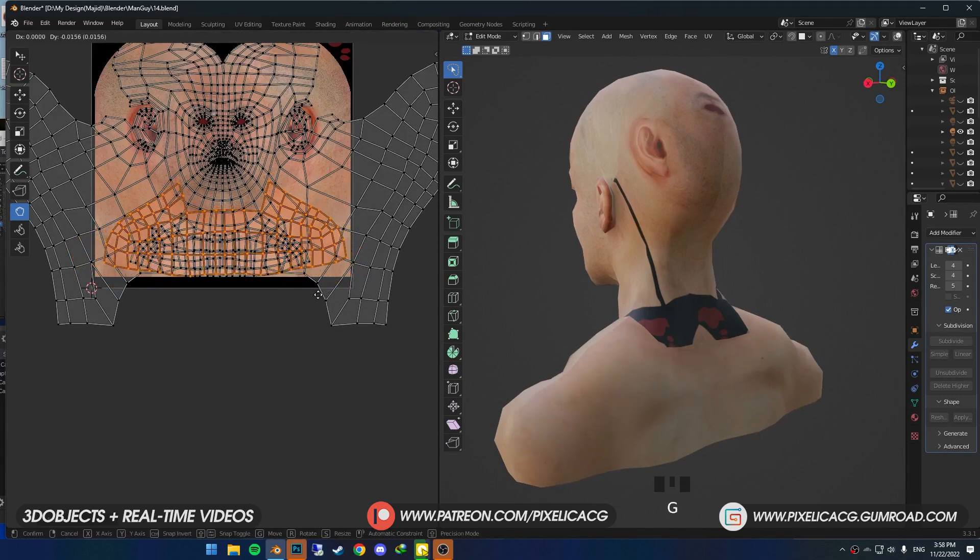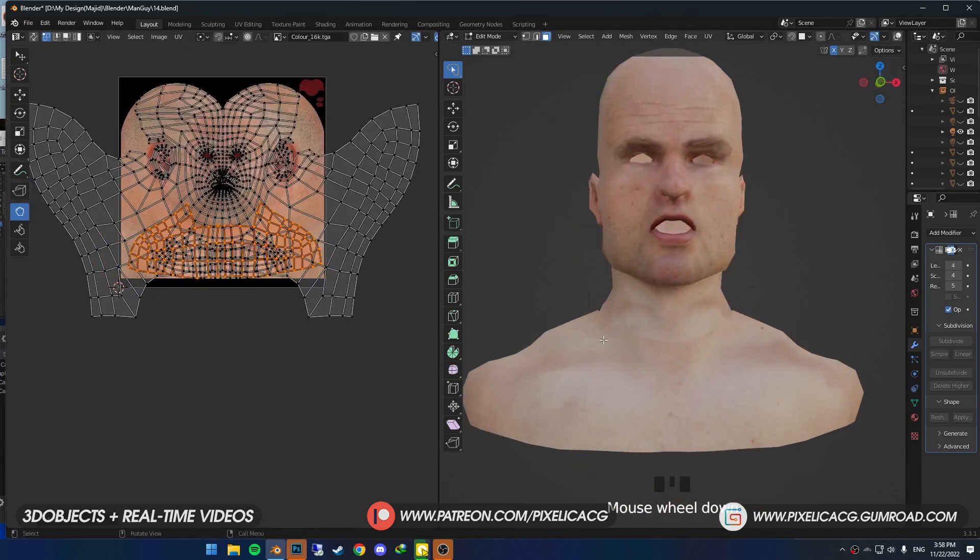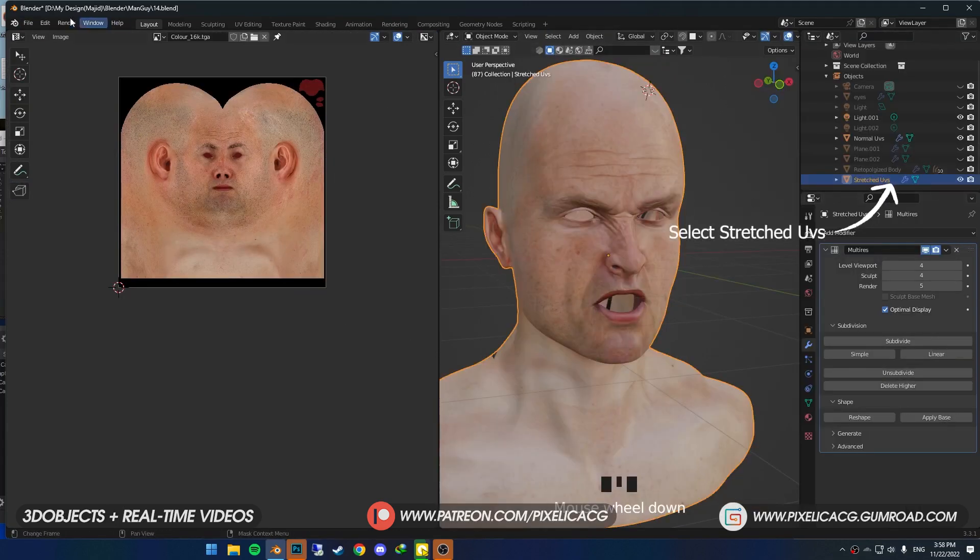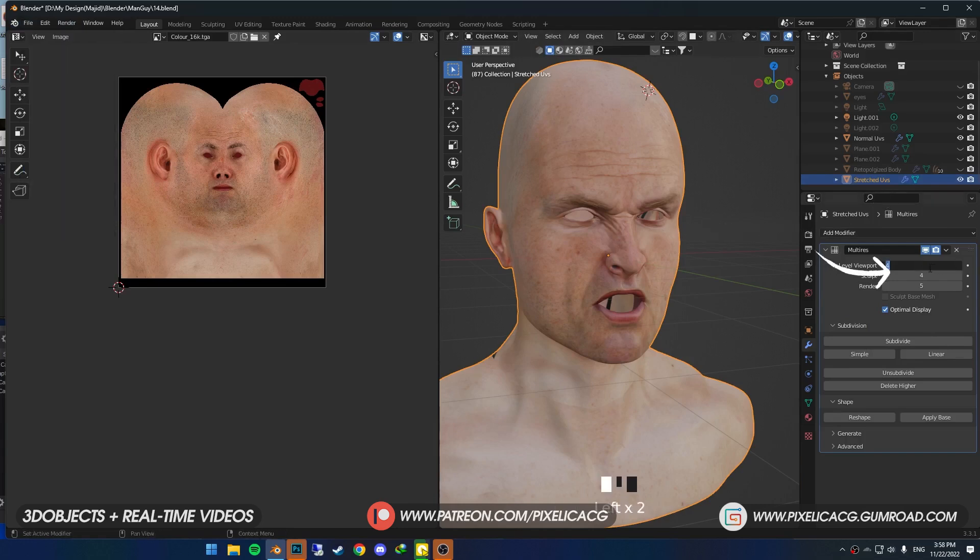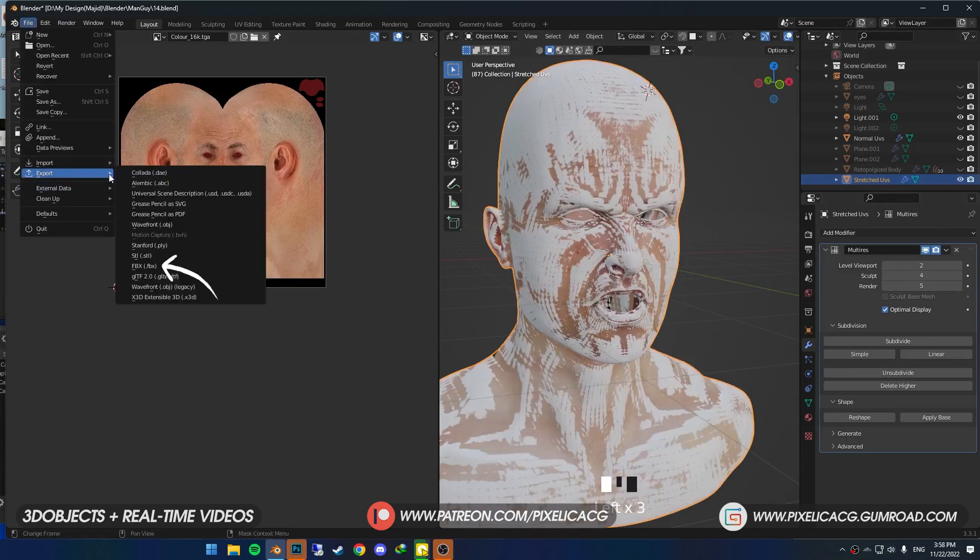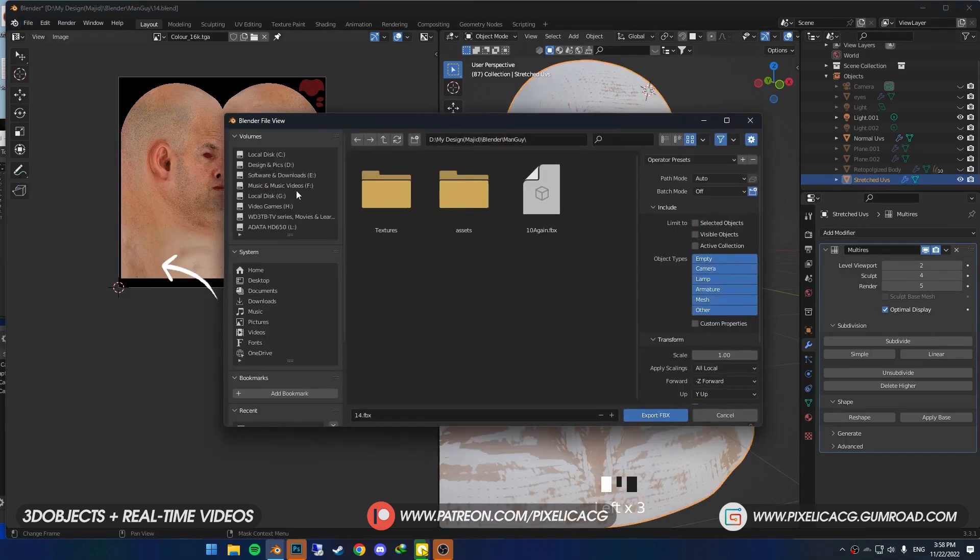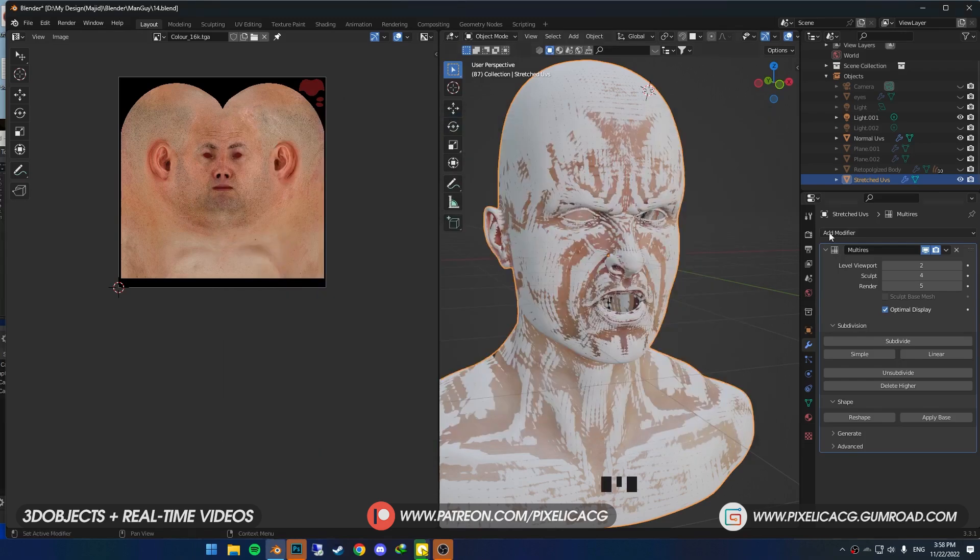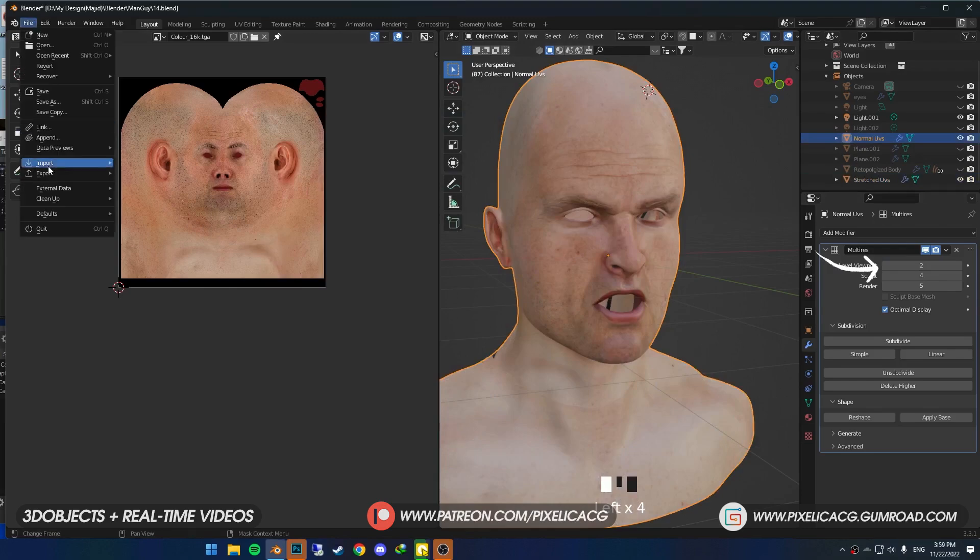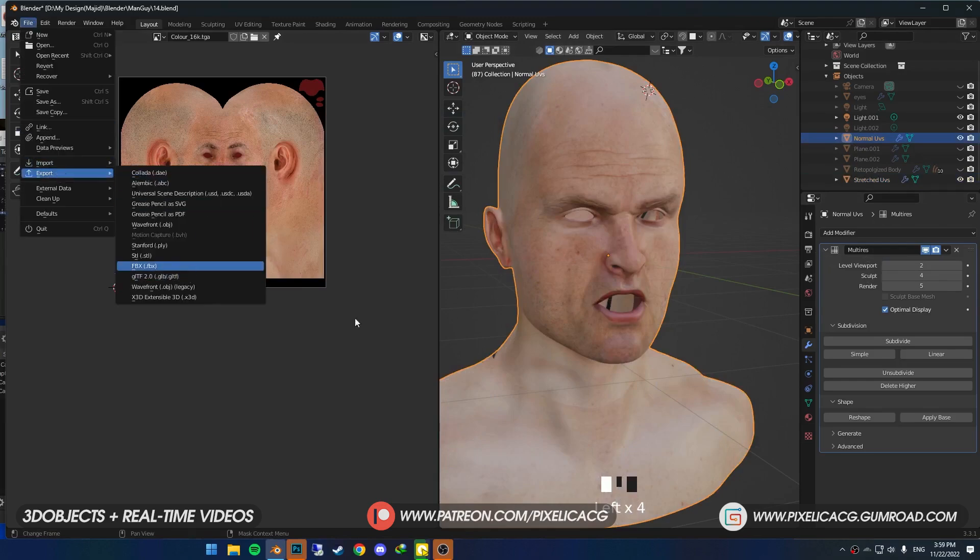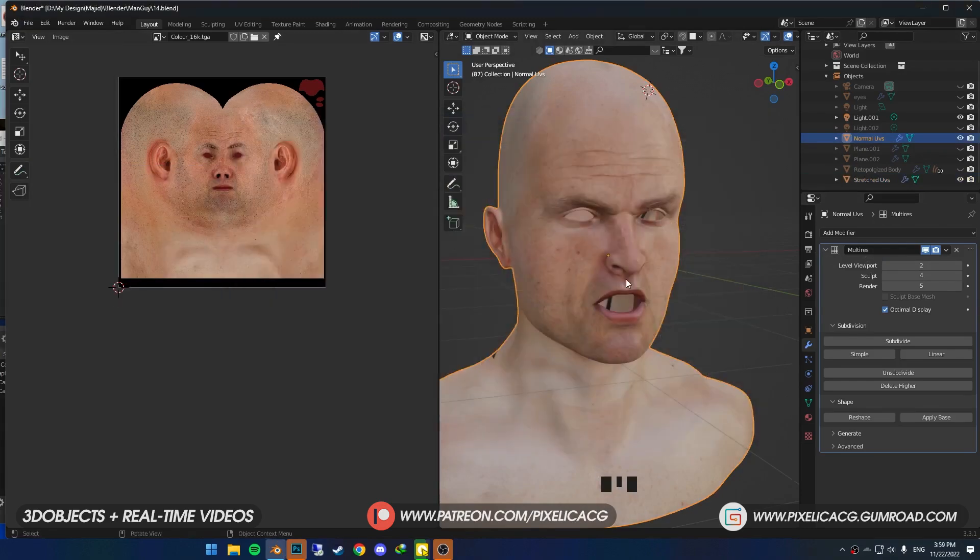If you're happy with the textures, go ahead and select the model that we were working on. Lower the Multires to something low, then go to File > Export and export it as FBX. Name it Stretch UVs or something like that. Make sure you enable Selected Objects before exporting. Select the model with the default normal UVs, lower the Multires again, and do the exact same thing here but name this one Normal UVs.